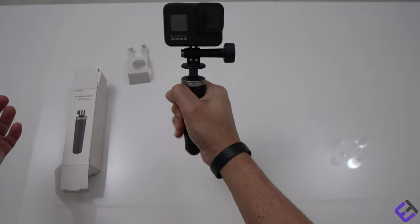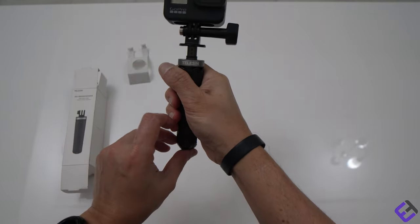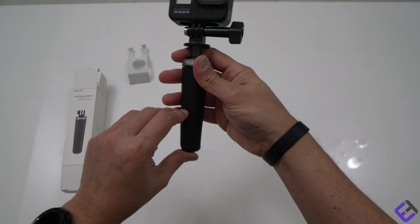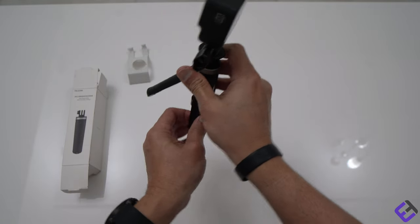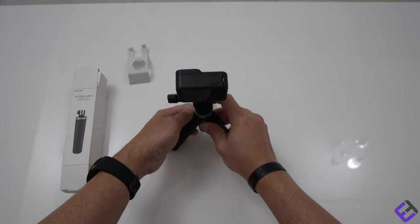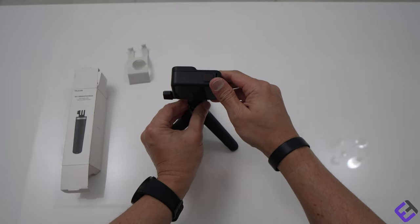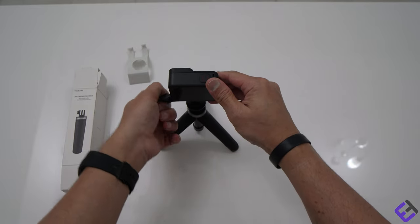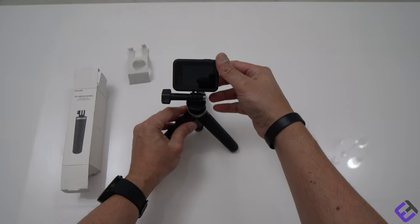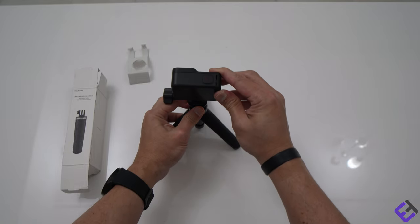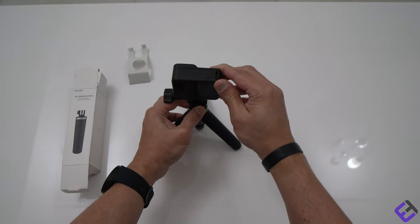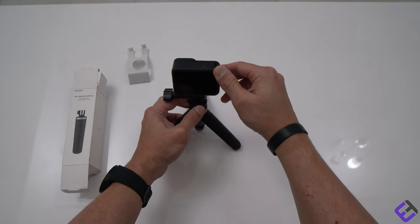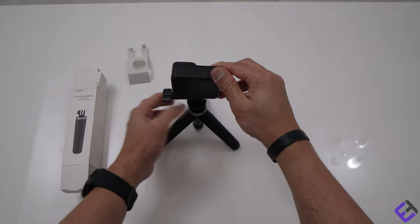As you can see, it's a very compact tripod. You can hold it while vlogging, and if you want to make it a selfie stick, you just open it. It also works as a tripod like this for your GoPro. You can turn and move the camera back and forth depending on where you want to focus your camera.